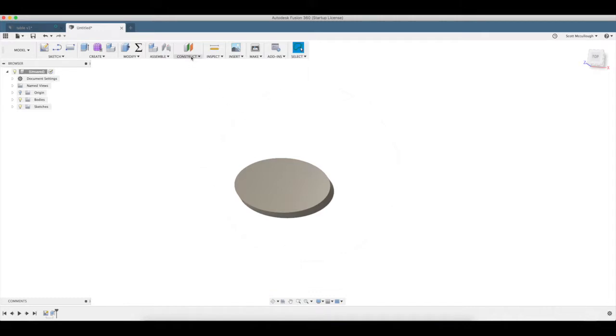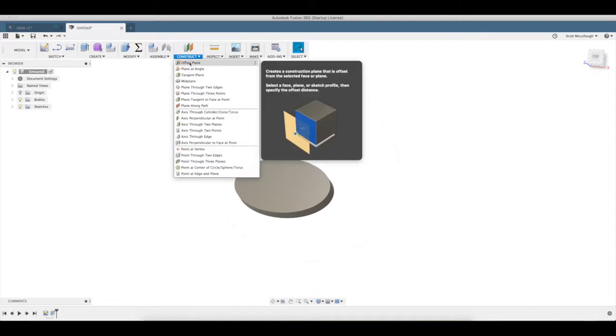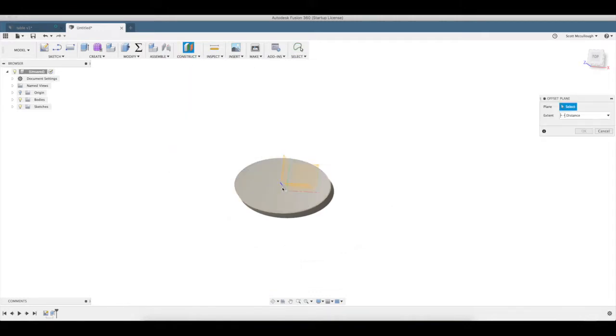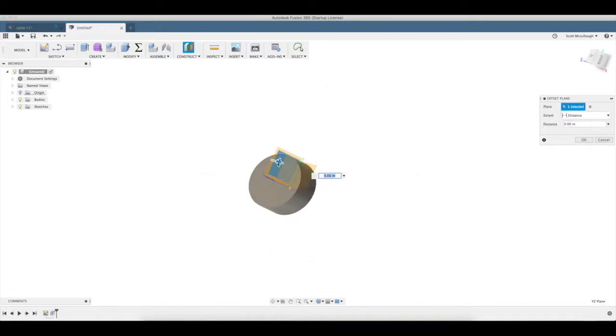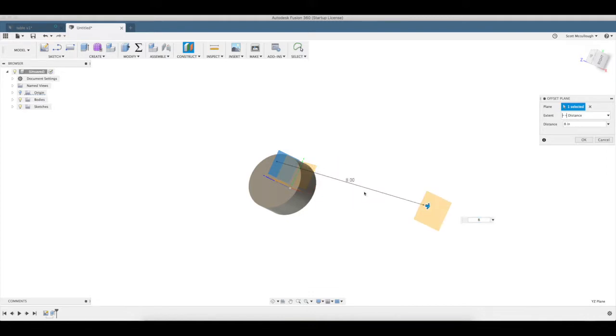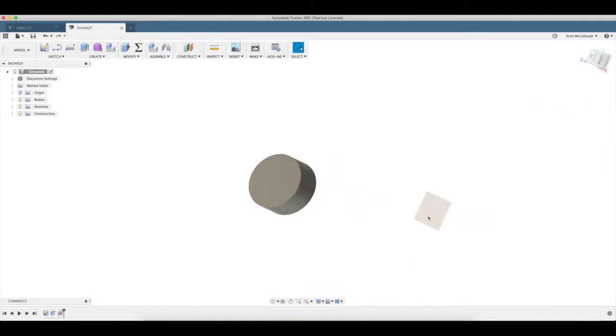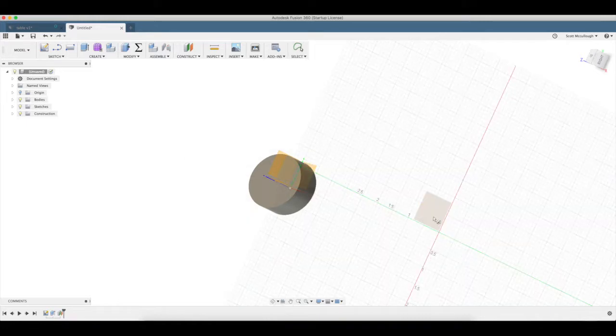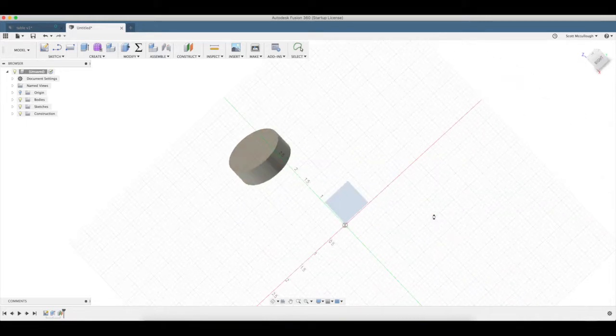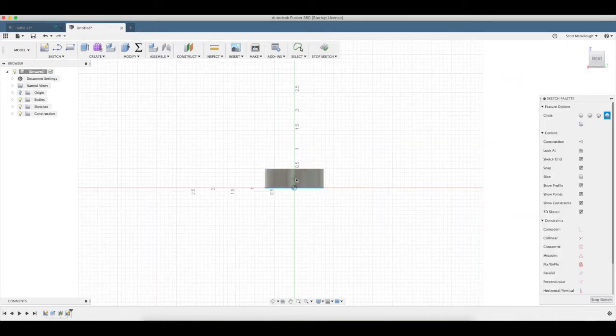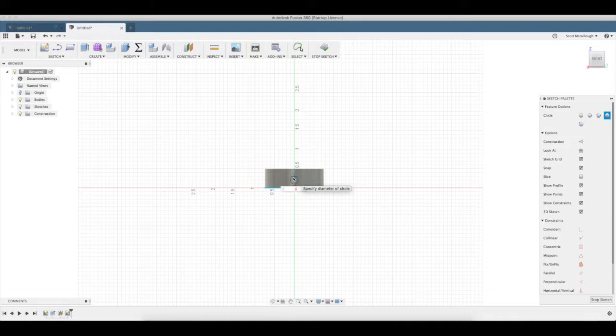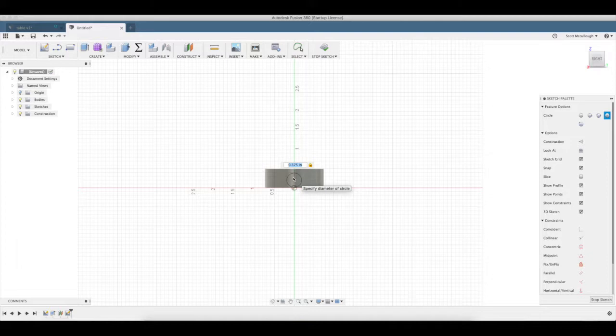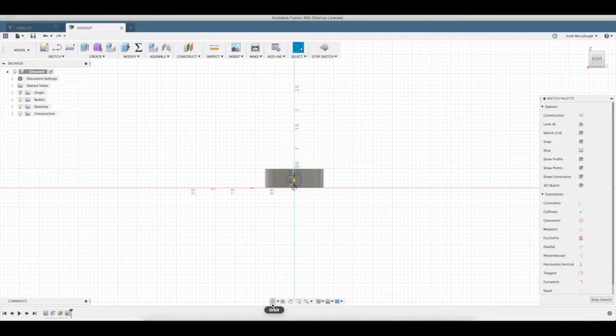Now I'm going to use construct plane, offset plane. We're going to offset from the center here. We're going to make our handle off of this surface. So I'm going to draw a circle, get to the center here at that point, 375, which is 3 eighths. Enter, okay.